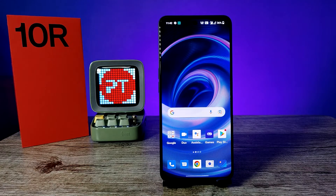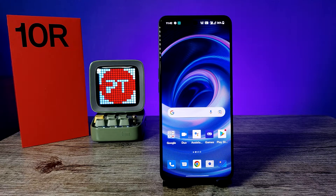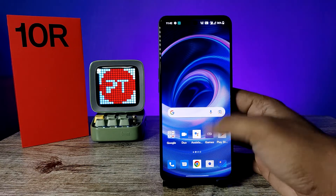Hey guys, welcome back to Phone Tricks. In this video we will learn how to hide applications in OnePlus 10R smartphone. Before you start the video, I request you to subscribe to our channel for more interesting phone videos.